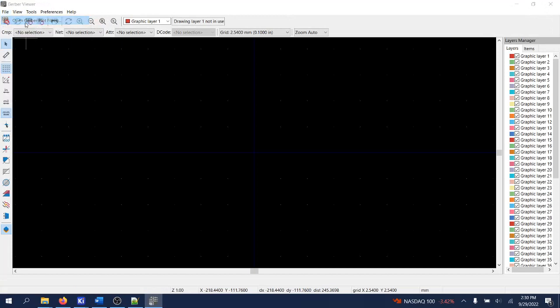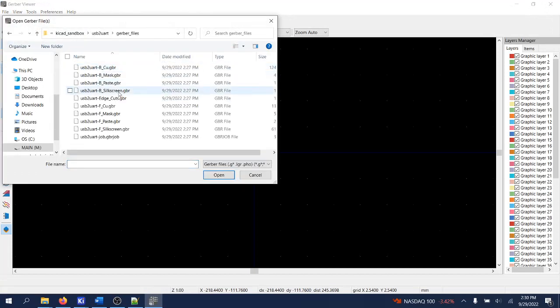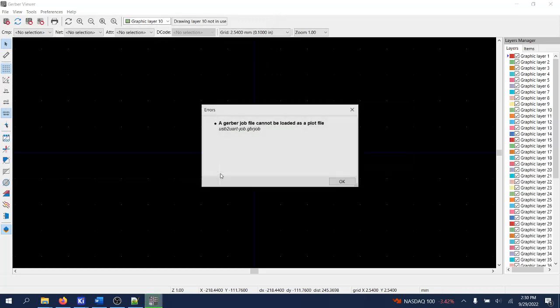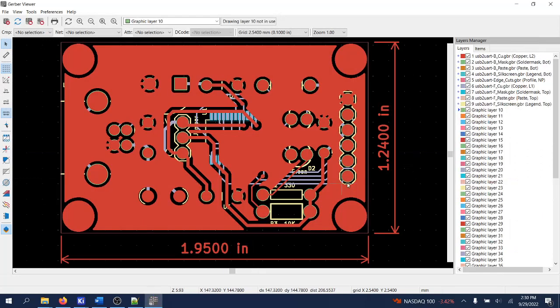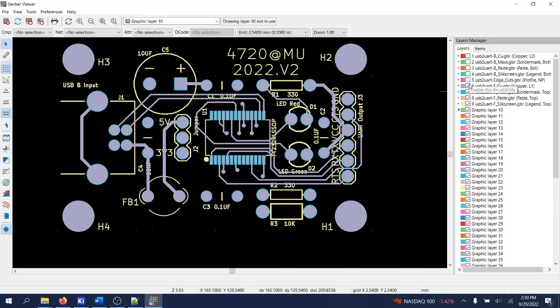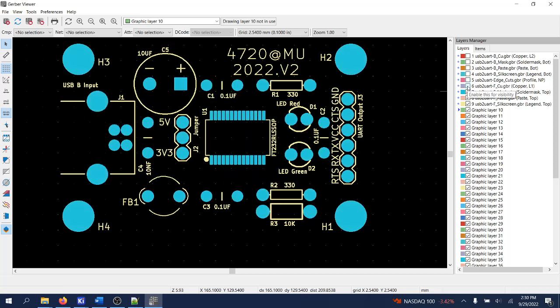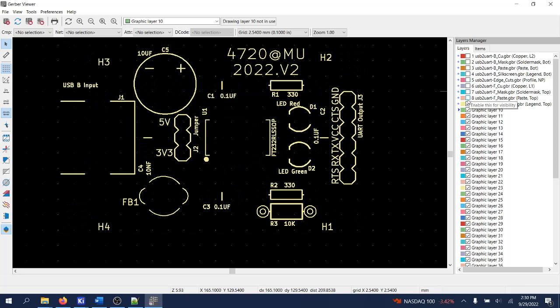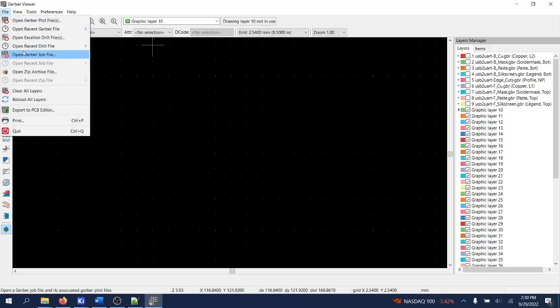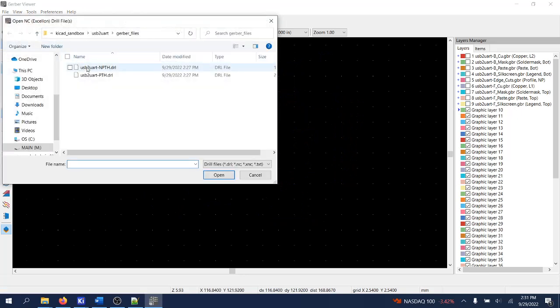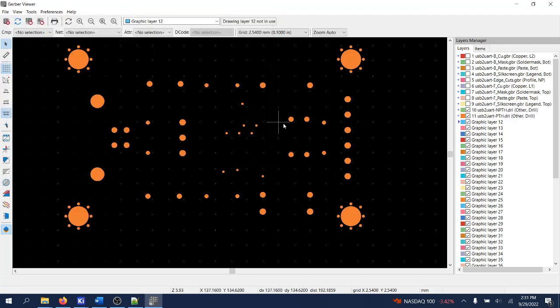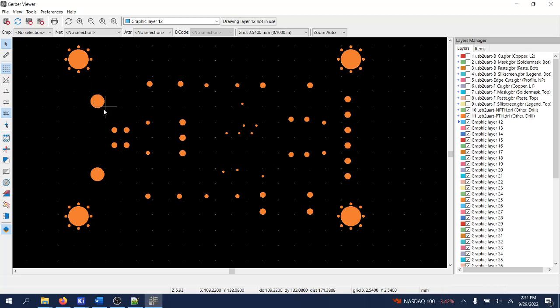File, open gerber plot, select them all. Let's take a look. And as you can see here, they seem to be looking okay. We can now select this one by one and see what is what on what layer. Let's also take a look at the drill files. They look okay as well. As you see here, for the four standoffs, mounting holes, the VIAs here, and the other holes for the USB connector and so on.